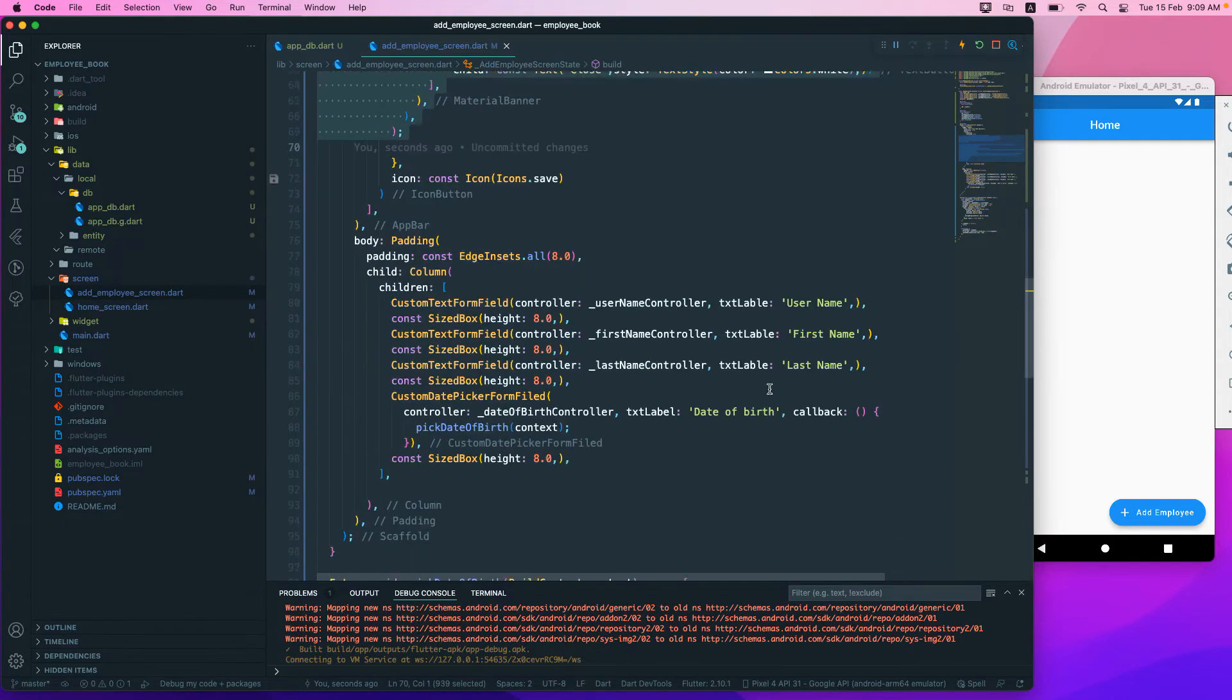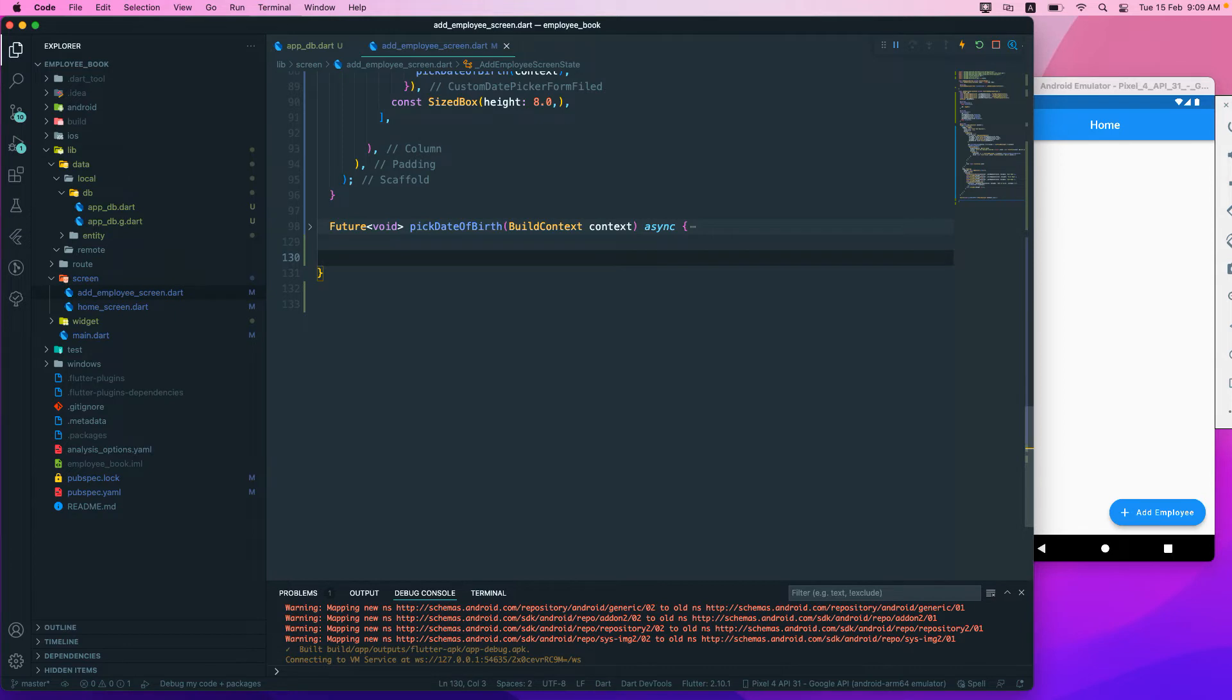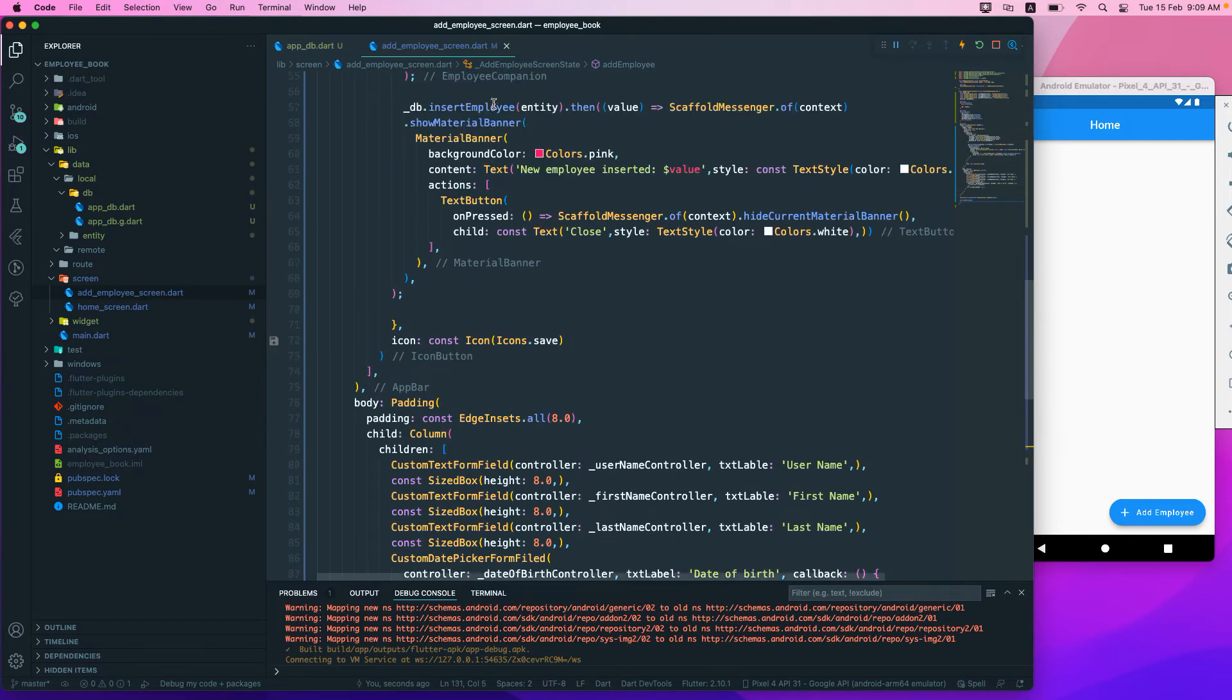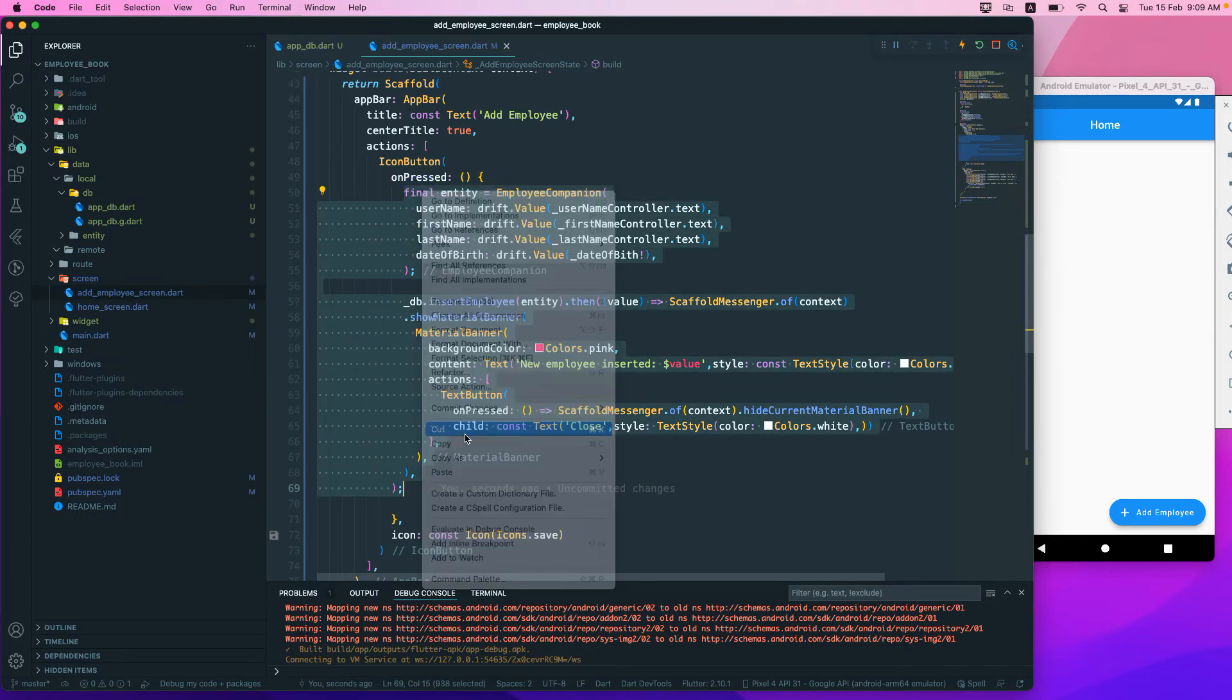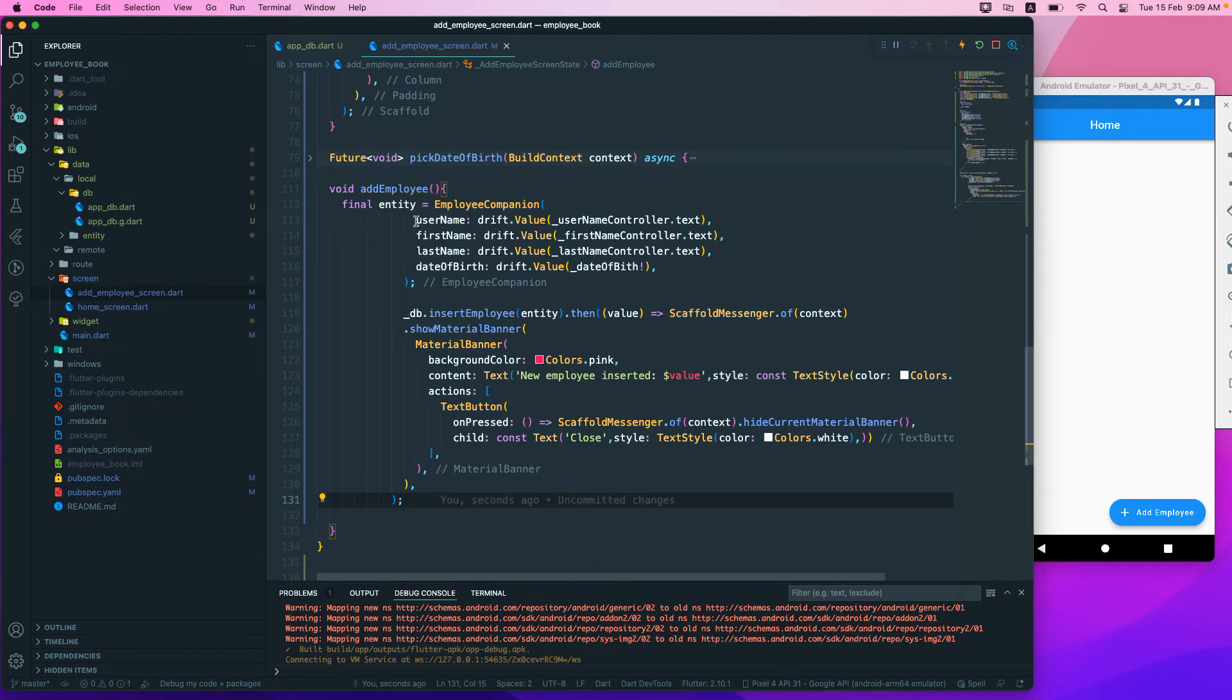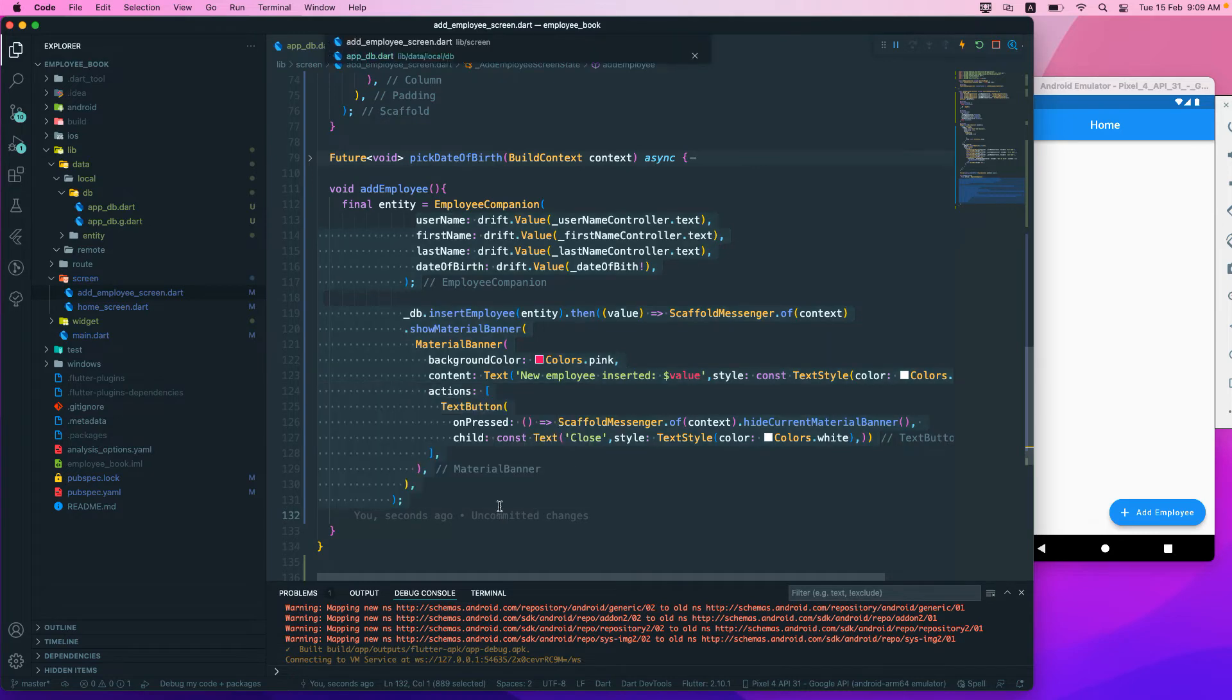We have to extract this to a function. I'll just go down somewhere here below and create a function. I'll just call it void, let's say add employee. Then just go to the top and we don't want everything to be here, so just cut this section and paste it over here.